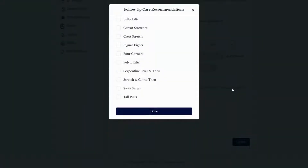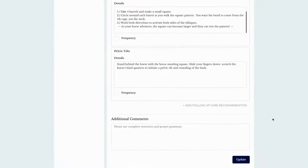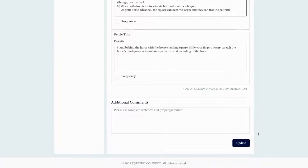Follow-up care recommendations are entered in settings and are highly customizable — you can add a photo, a link to a website, and instructions. This is a great place to input other equine professionals you like to refer out, along with a link to their website to help your client find that person easily.